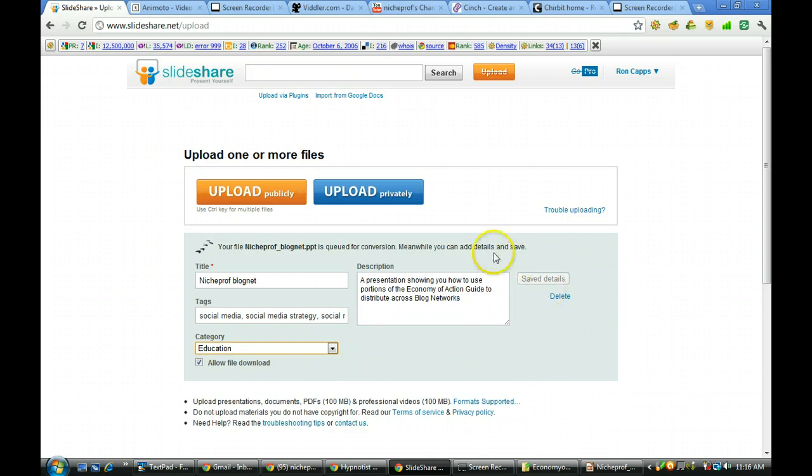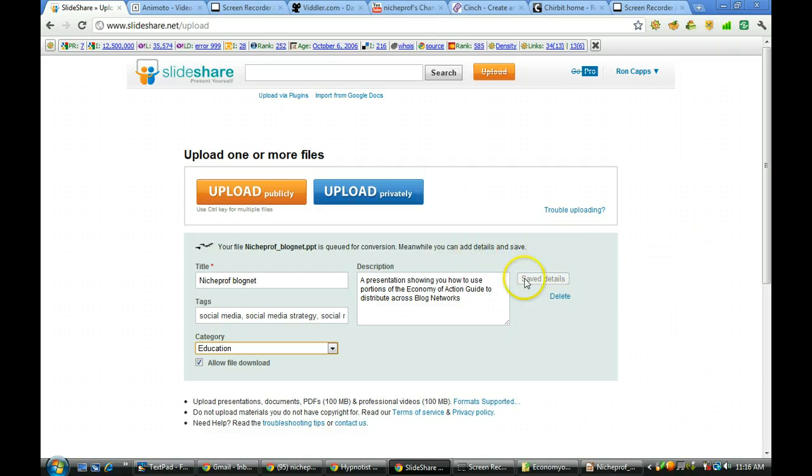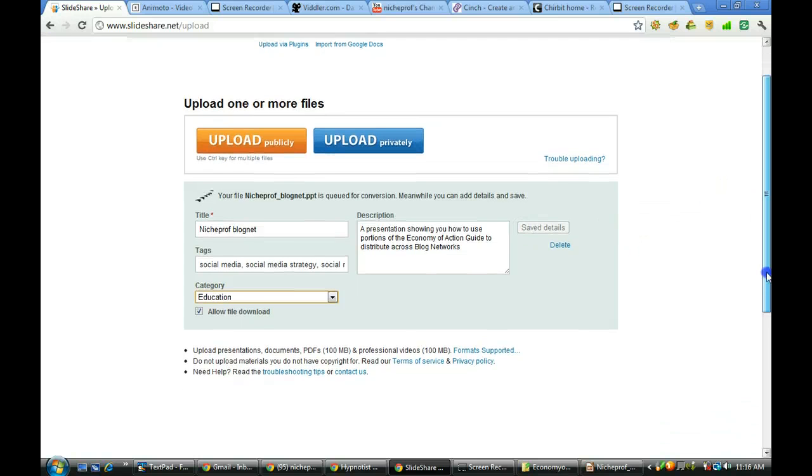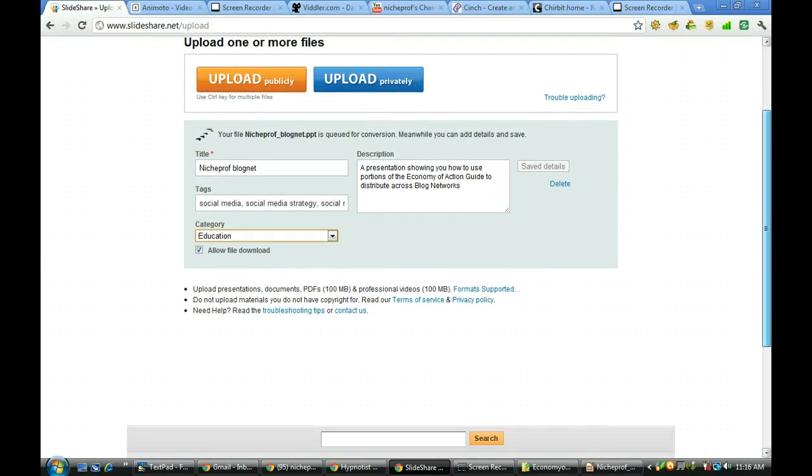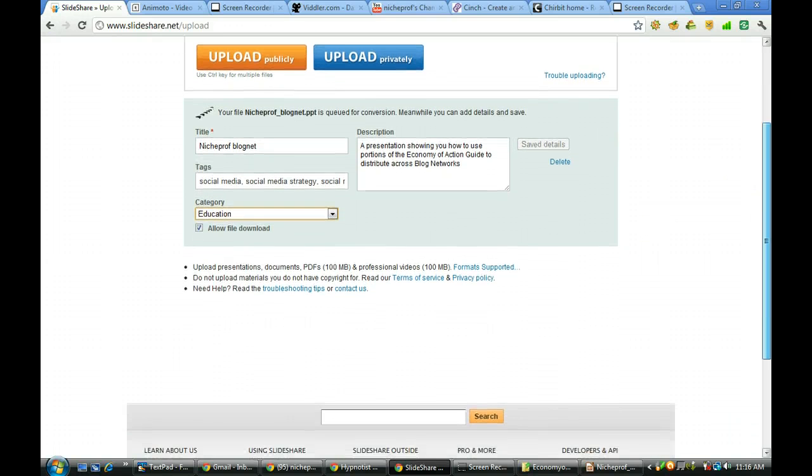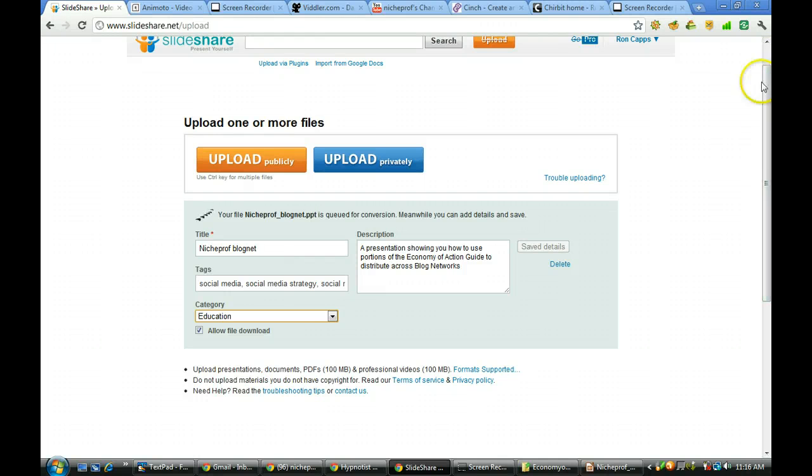And now we have it 100% uploaded. Your file is queued for conversion. Meanwhile I'm going to add details and save. Okay, it is all done. And we should be able to go back in there a little bit later and see where we are with that PowerPoint presentation.